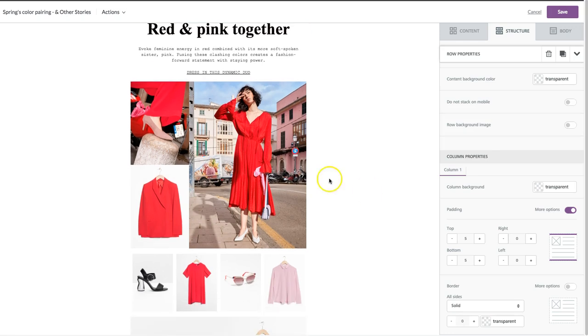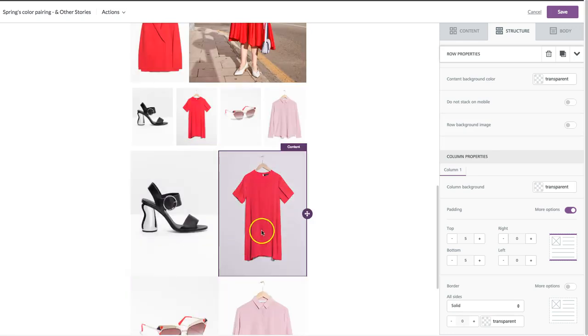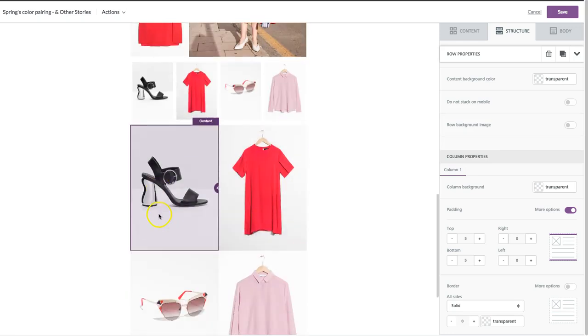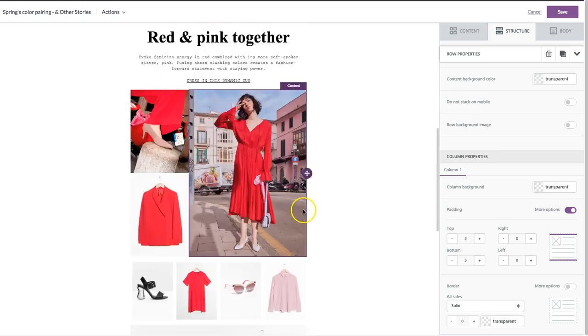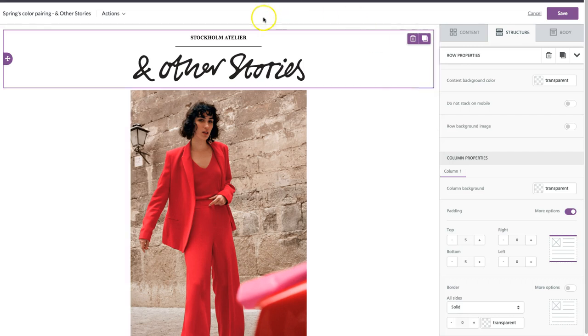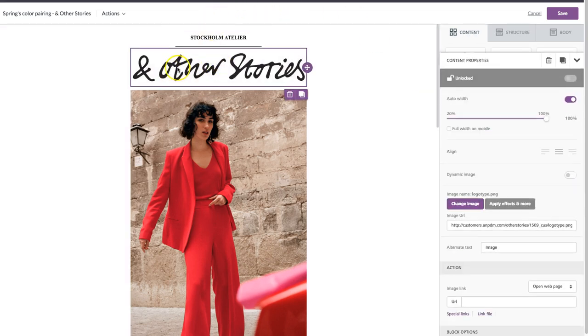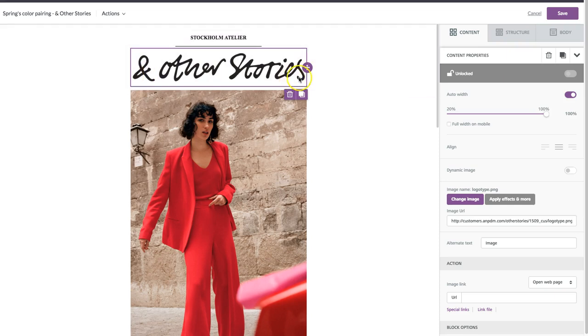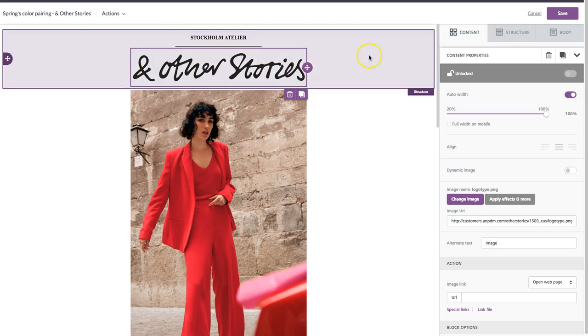So we have a bunch of photos arranged here in the email that we already made. And now I'm just going to show you a few tricks and tips for formatting these images. So we're going to start right up here with the logo.